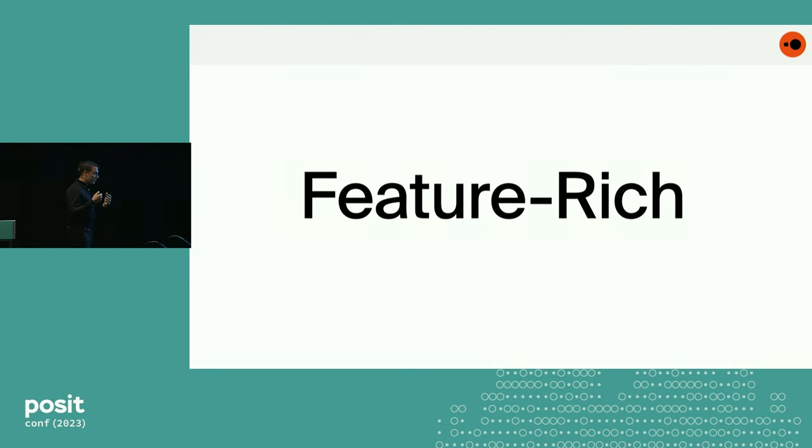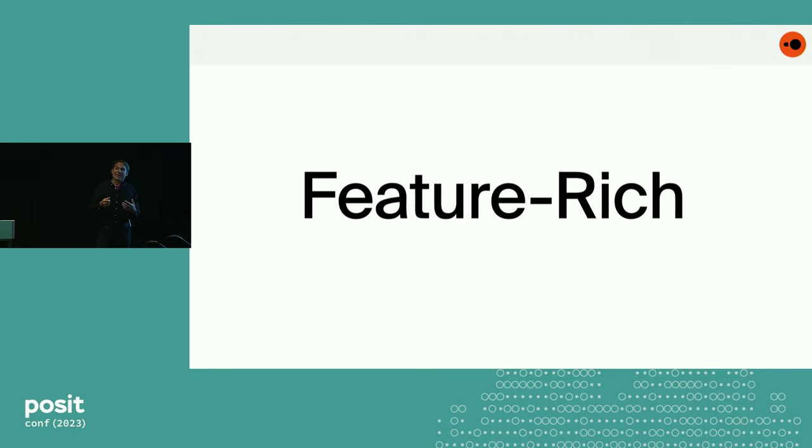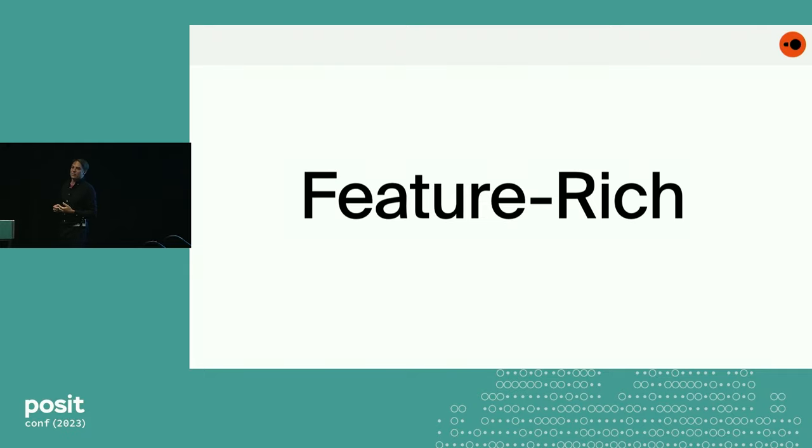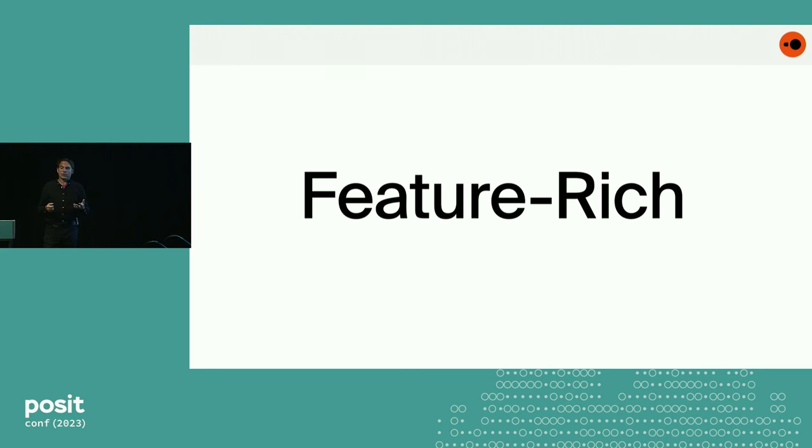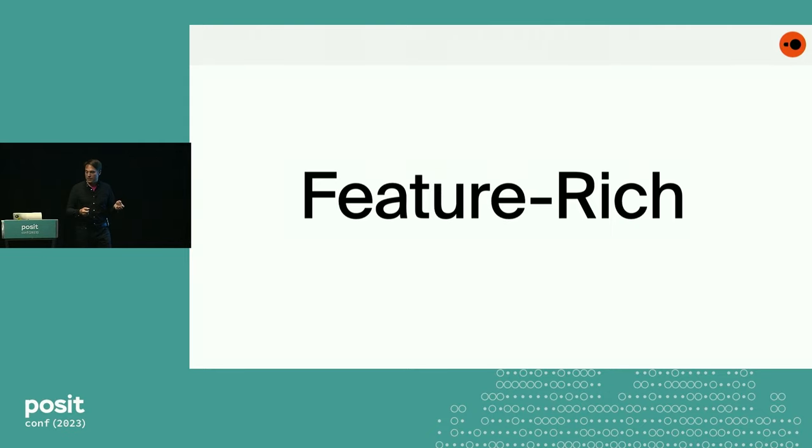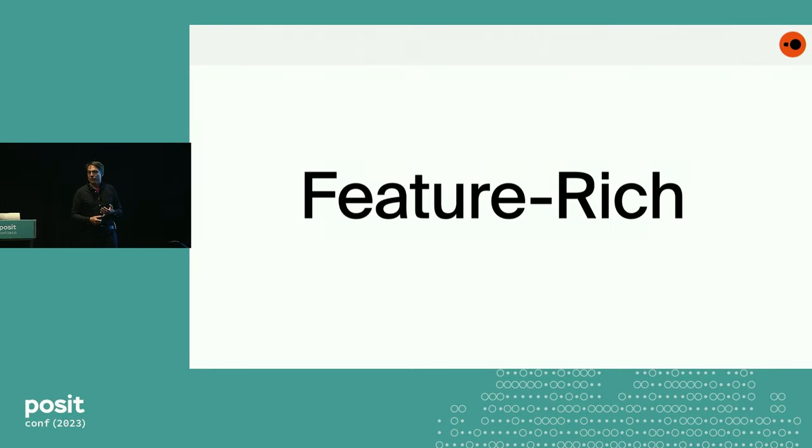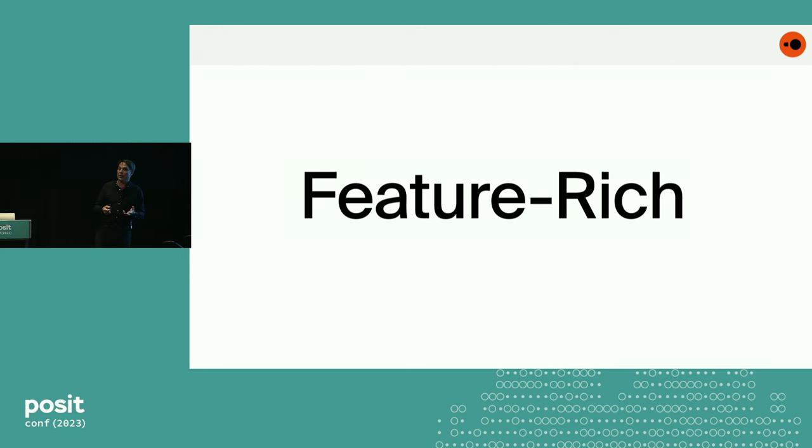But you shouldn't be fooled by it being simple by taking it as simplistic or limited in terms of what the engine can do. As I mentioned, we have transactions, persistence, extensive relational features like complex joins, aggregates, window functions. DuckDB can read and write Parquet files out of the box, CSV files, JSON files, all in parallel. It's really quite fully featured.